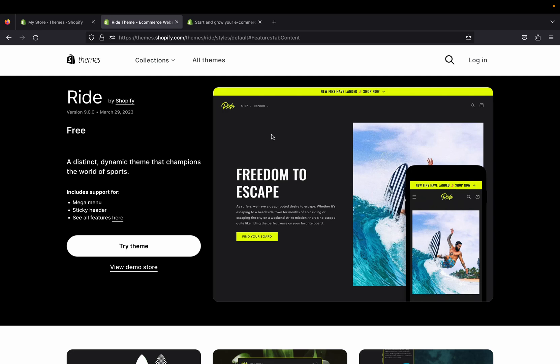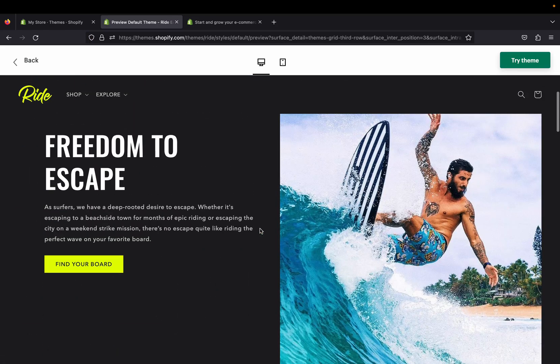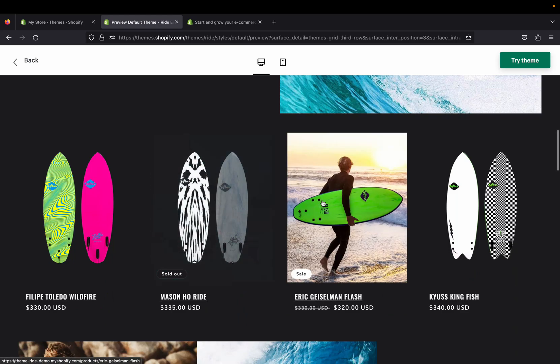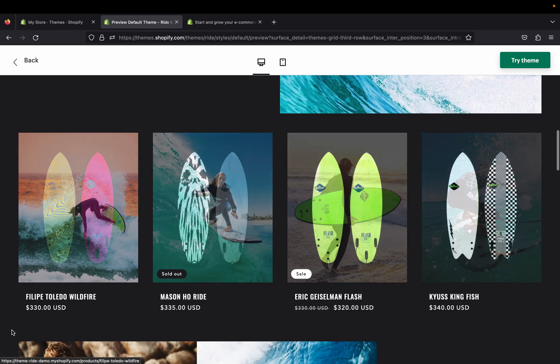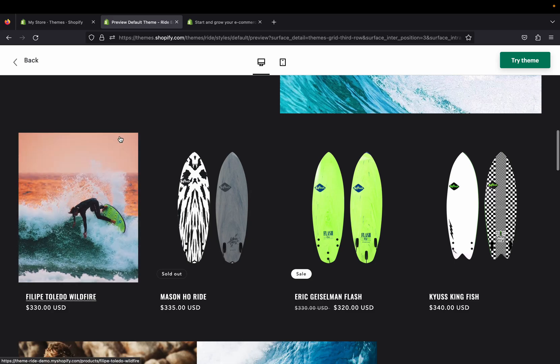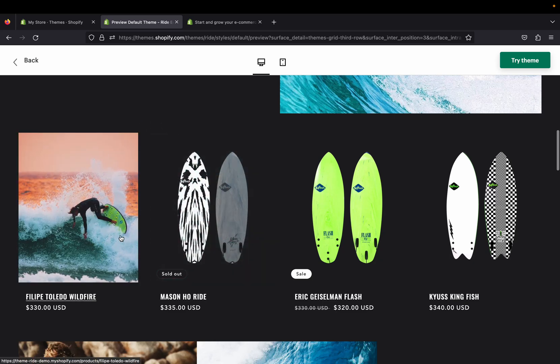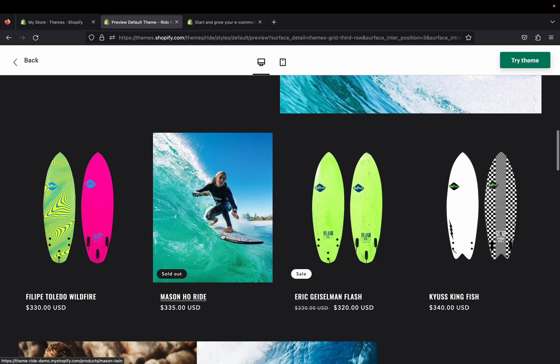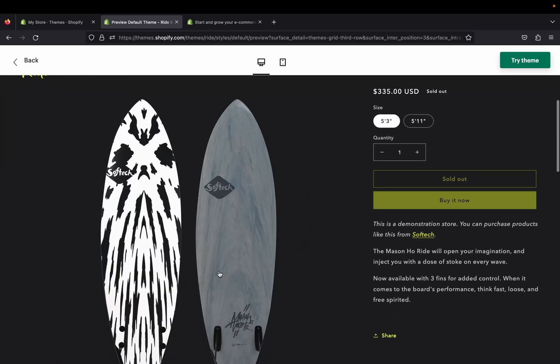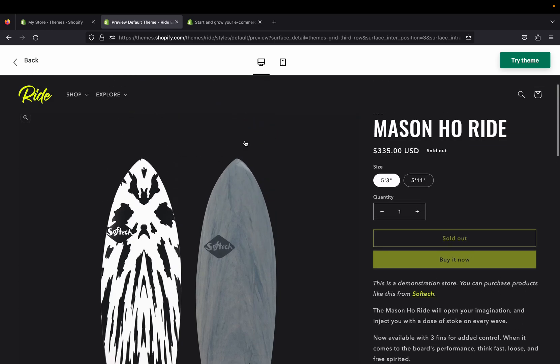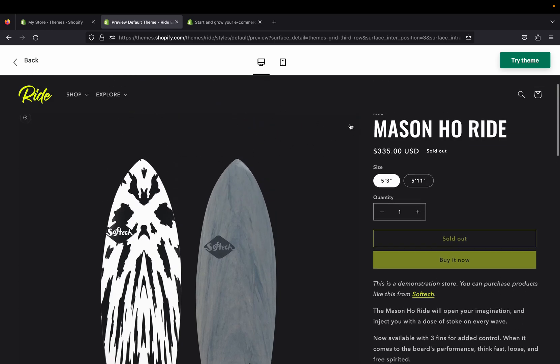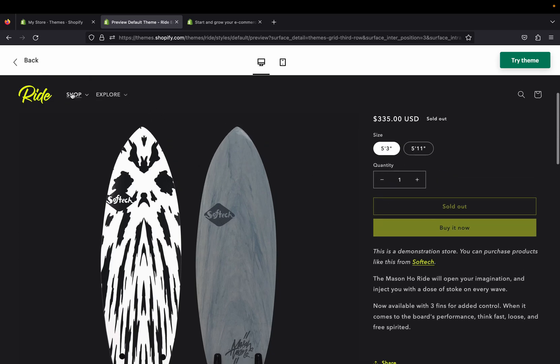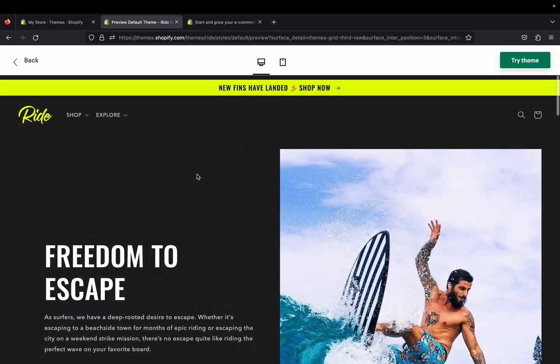What is included in this theme? There is a mega menu, sticky header, and many other features. Let's view the store demo. What I like about Ride theme is it has a slick and sport-centric design. This contains a winning combination of dark background, bold typography, and accent colors that make your sporting goods pop. If we click one of the products, you can see it makes the product really stand out.